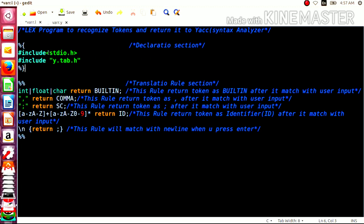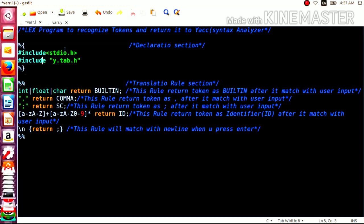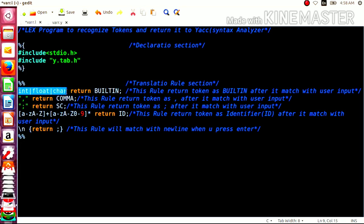We already know that the LEX program consists of three sections. The first is the declaration section, where we can declare header files. Here we have also declared y.tab.h — I will explain its role shortly. The second section is the rule section. There are also auxiliary functions, which are not mandatory and not required here. In the rule section, you can see it consists of two parts: the rule and the respective action. The rule we have written here is int, float, or char, and the action is written as built-in.